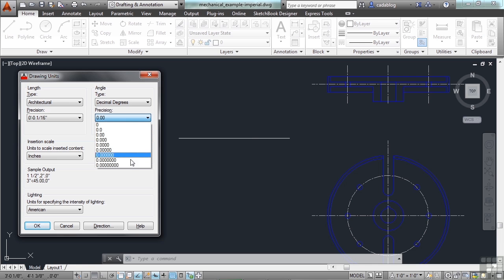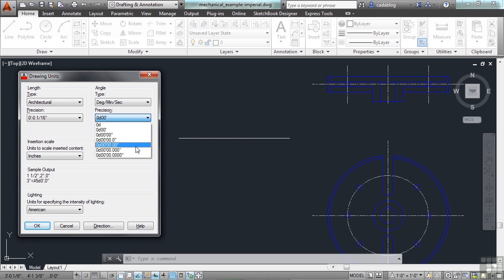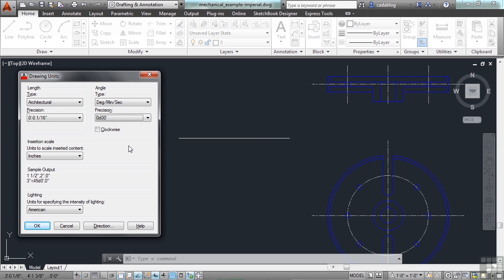The angles are the same way. I can go to as many degrees, minutes, seconds, that I need to.